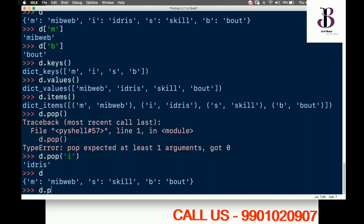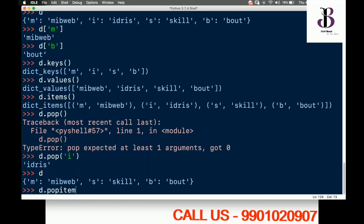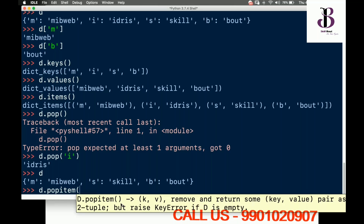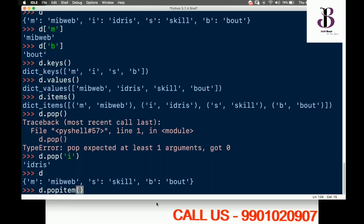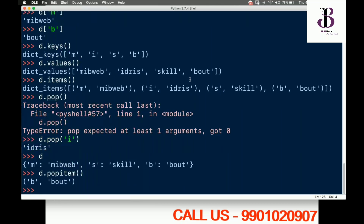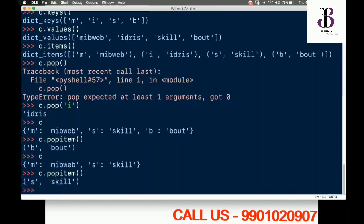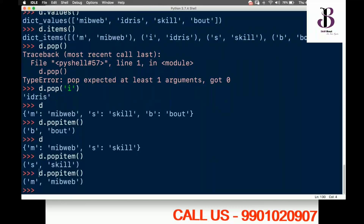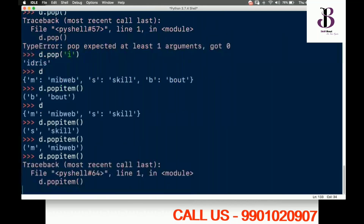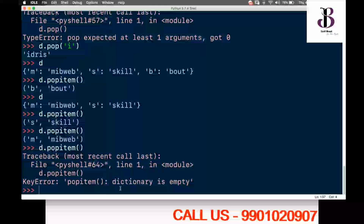Similarly, there is popitem — d.popitem(). It takes no parameters and always removes and returns the last key-value pair as a tuple. If I run it again it removes the next last item. If I run it on an empty dictionary, I get a KeyError: 'popitem dictionary is empty'.